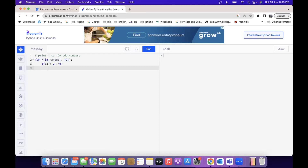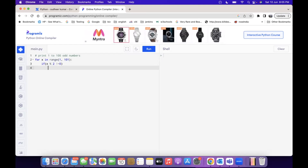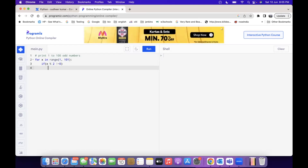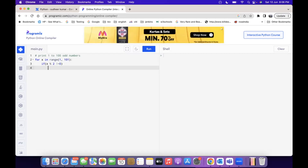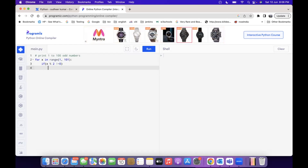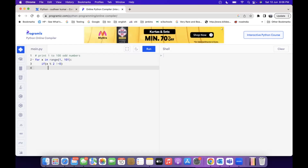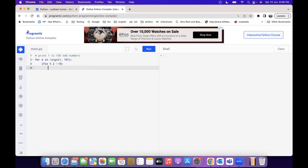If the number is divisible by 2, then obviously it's an even number. 2 is divisible by 2, 4 is divisible by 2, 6 is divisible by 2, and 20 is divisible by 2. If any number is not divisible by 2, then it's called an odd number. So 3 cannot be divided by 2, 7 cannot be divided by 2, 9 cannot be divided by 2, 13 cannot be divided by 2. These are the odd numbers. If x cannot be divided by 2, then it's an odd number — print that odd number.